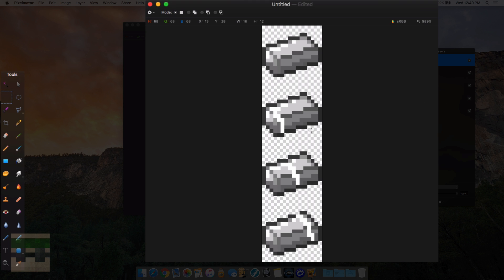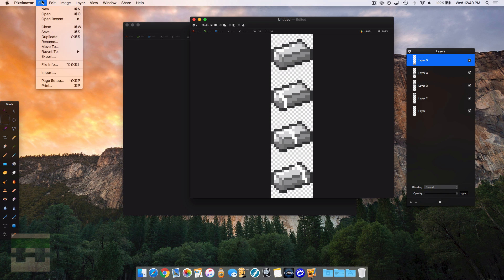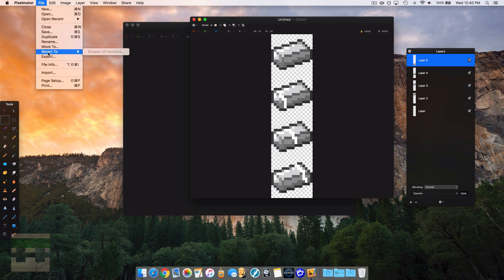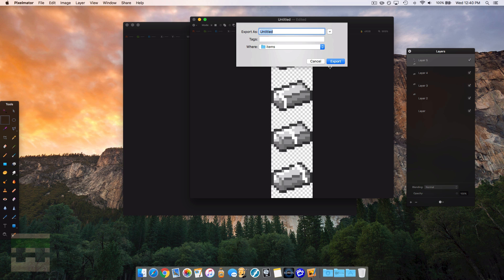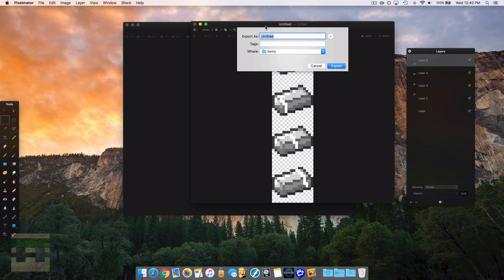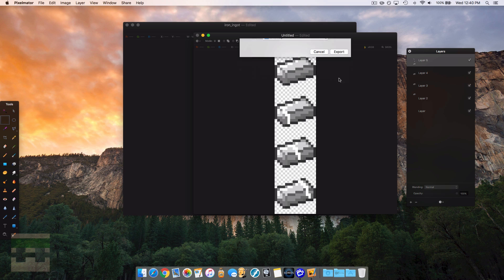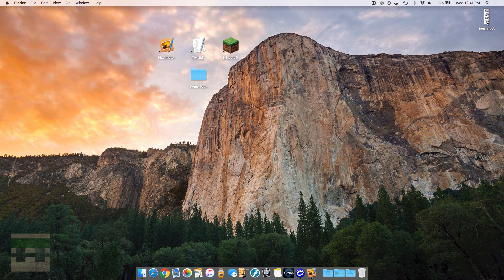Now that our image is done, we're going to export it. Go to export, select PNG format, and name it the exact same name as the original file — in this case iron_ingot — and hit export.